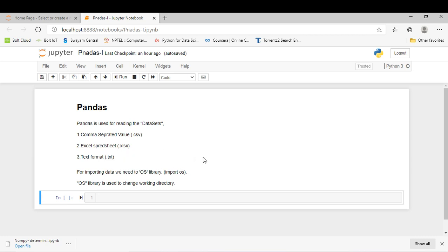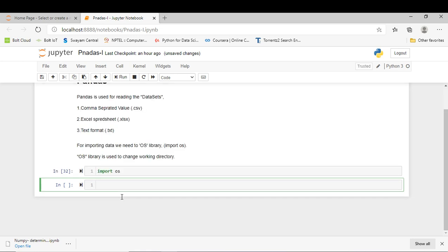For importing data from various drives or locations, we have to use a new library such as OS. The OS library is used to change the working directory. First of all, we have to see in which working directory we are right now. Simply write 'import os' for importing that OS library and press Shift+Enter. After pressing Shift+Enter, my OS library is successfully imported.